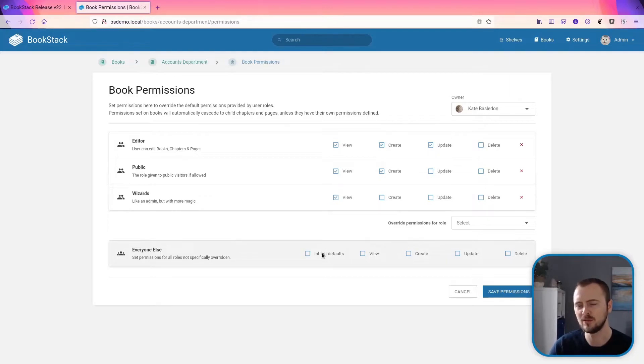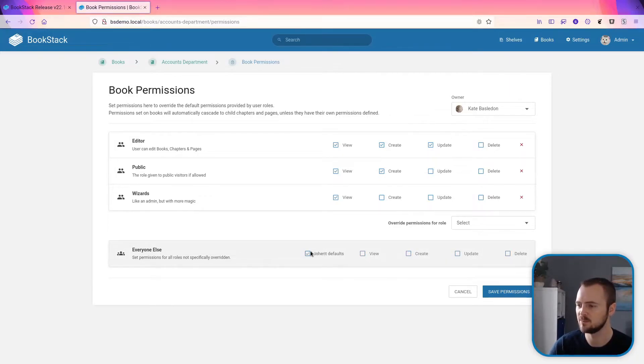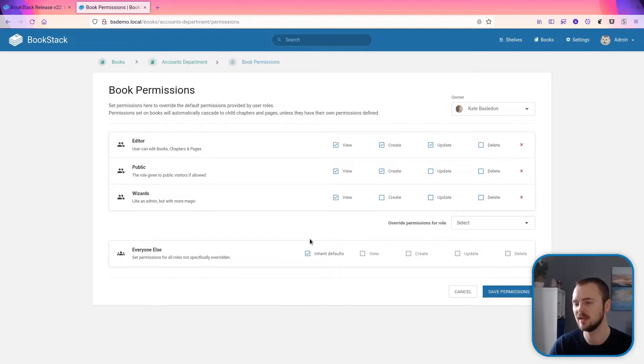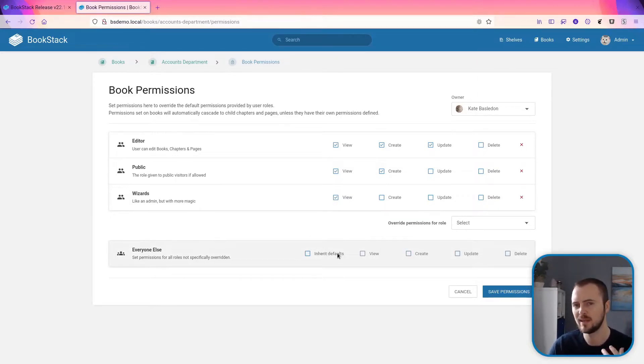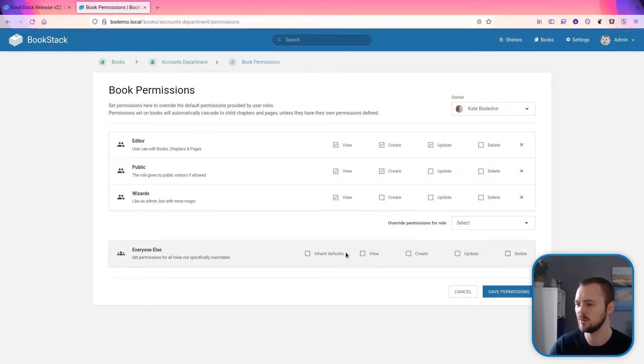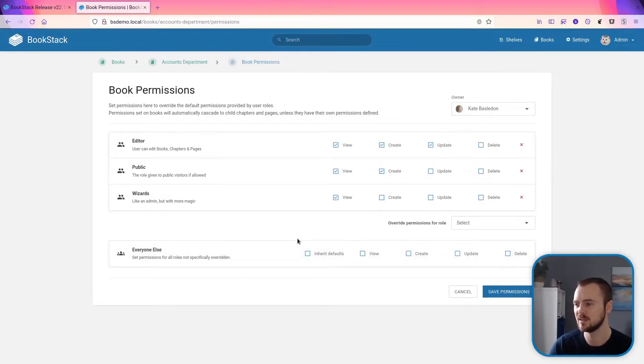By default, when you start setting permissions on an item for the first time, this box will be checked to essentially say use default behavior of using the permissions applied to roles. But when that's unchecked, these permissions here will then be used to grant additional abilities to anyone that doesn't have abilities via the roles defined above.